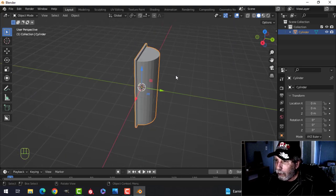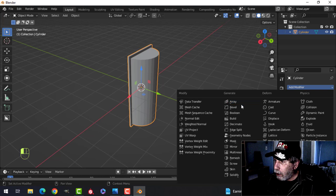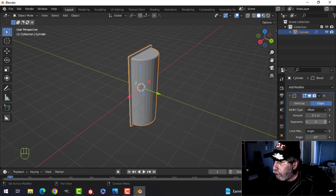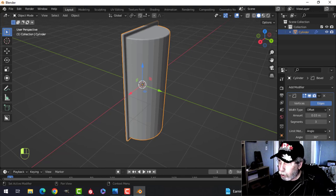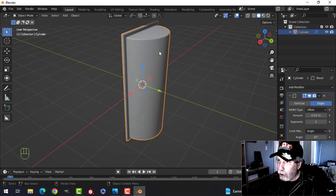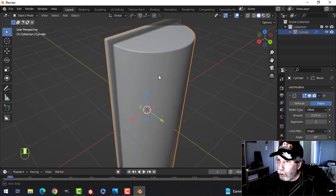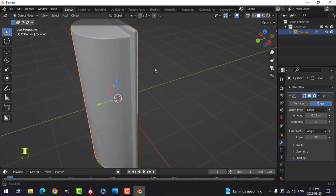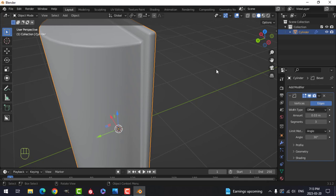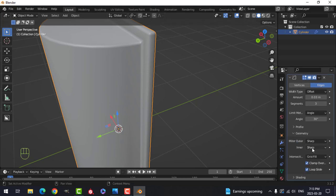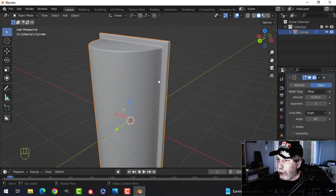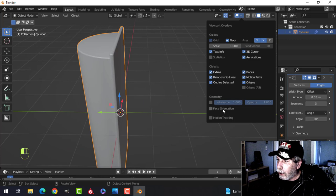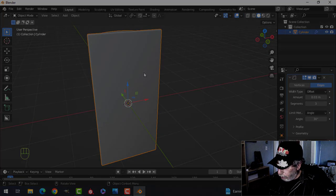There's the base of our traffic light. We can add a bevel to this — I'm going to go for three and bring it to 0.03. Shade smooth to improve it a little bit. Over here under Geometry, Miter Out — I choose Arc. That's what we have. Double check that faces are facing the right way.